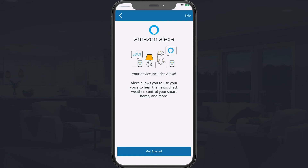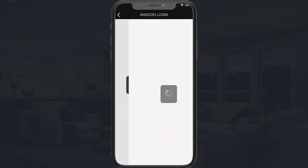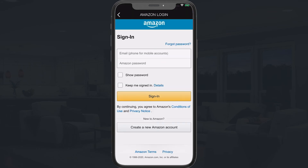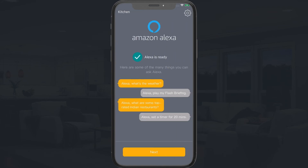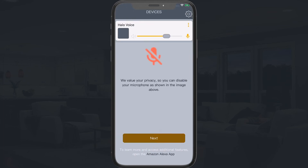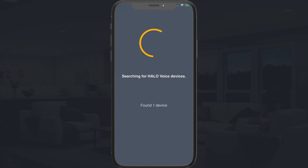Now link the Alexa to your Amazon account. Tap Get Started and enter your Amazon Alexa account username and password. Tap your preferred language. Tap Next through the tutorial steps until your Alexa device is displayed.